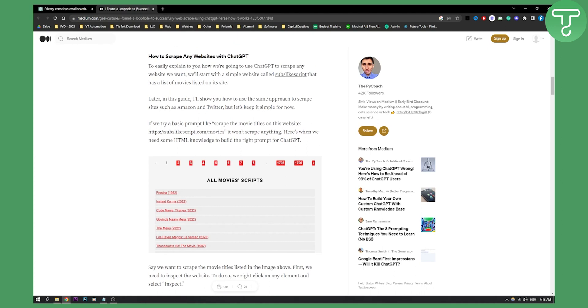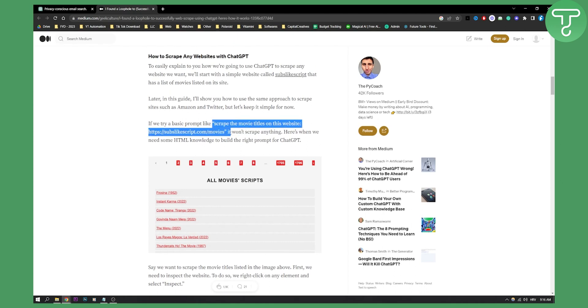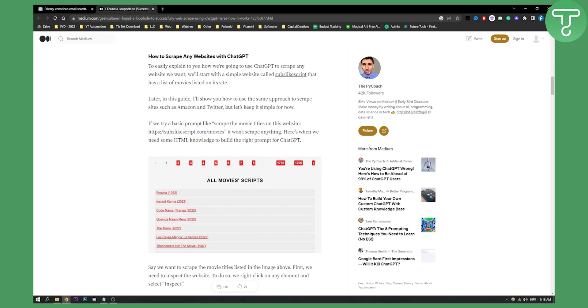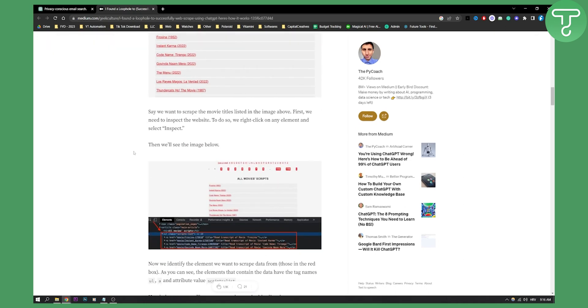If you try a basic prompt like 'scrape the movie titles on this website,' it won't scrape anything. This is when we need some HTML knowledge to build the right prompt for ChatGPT.